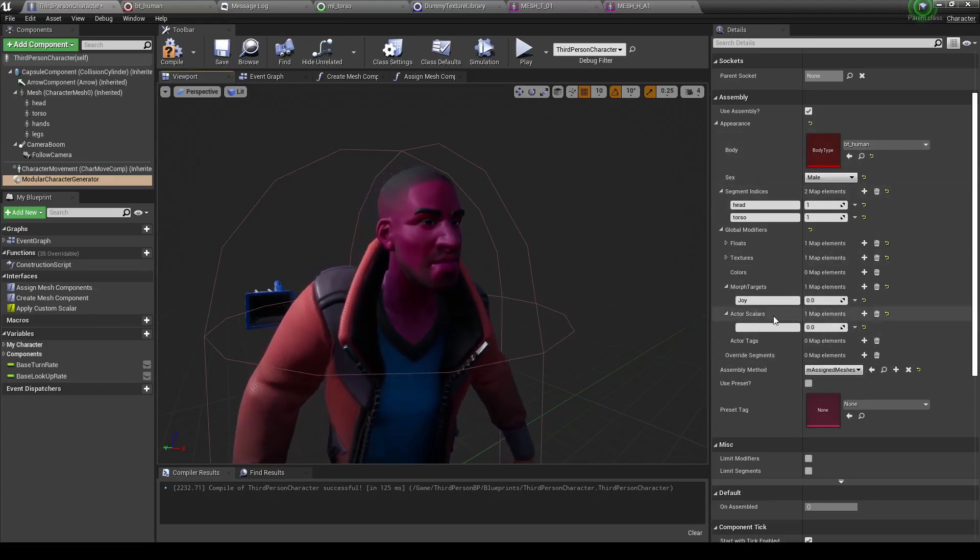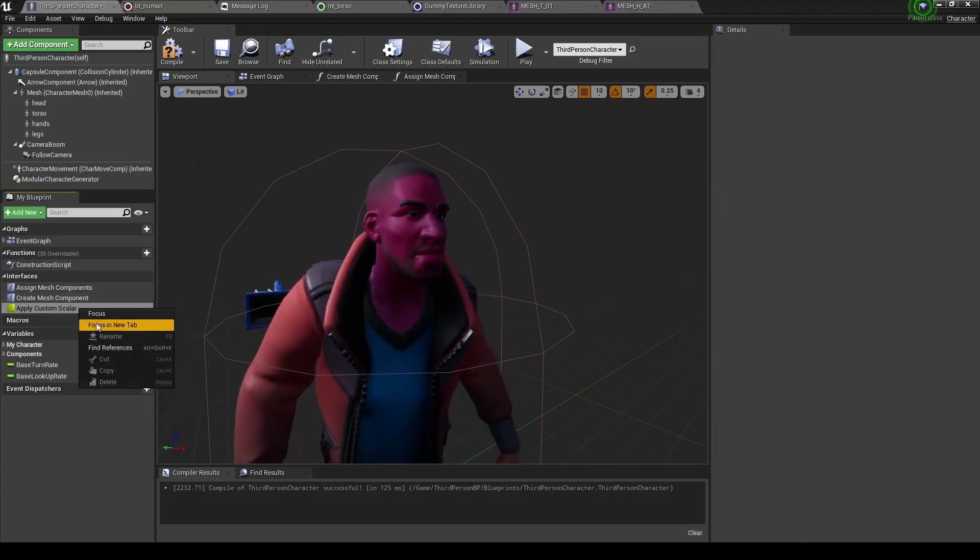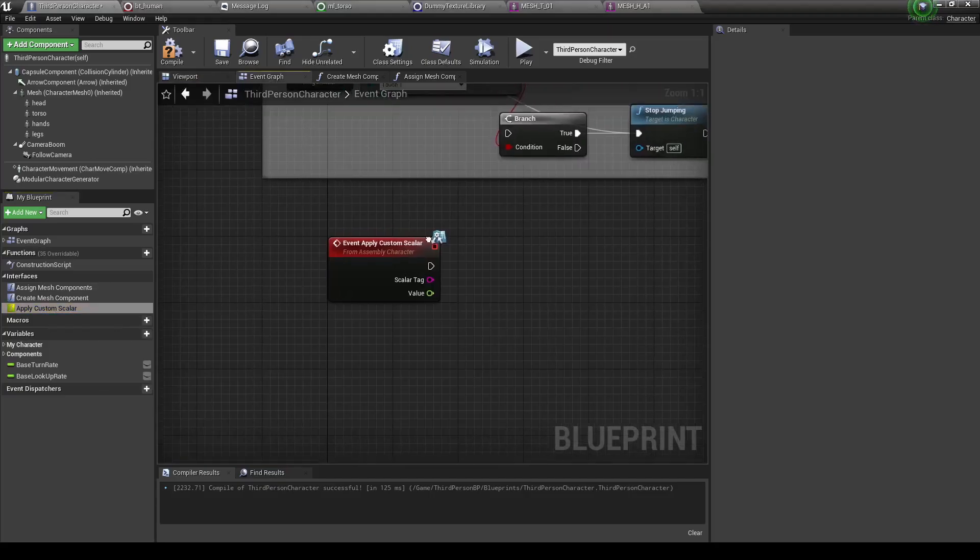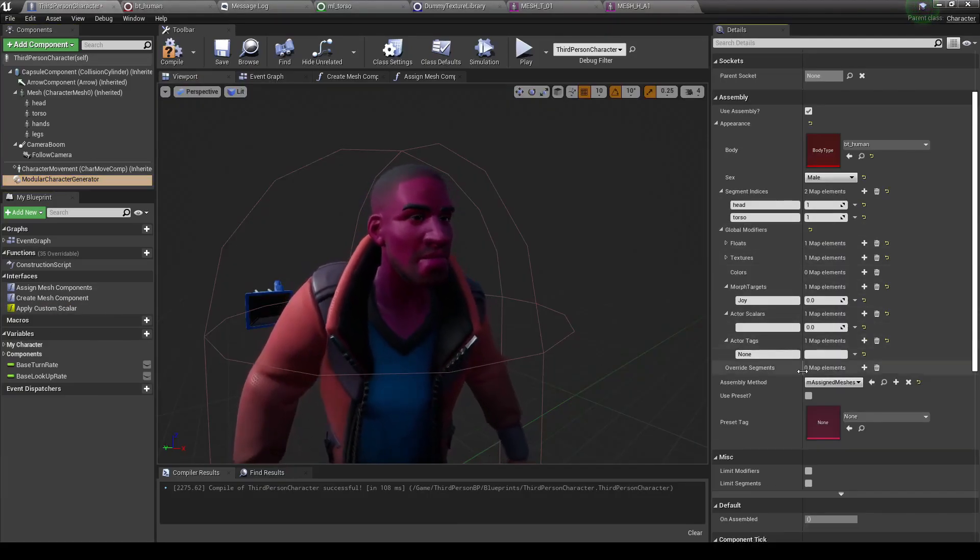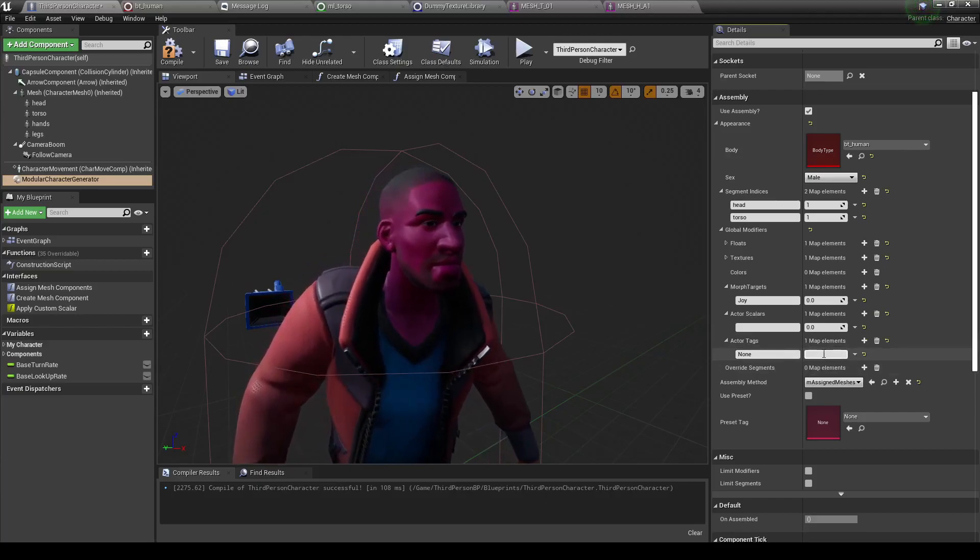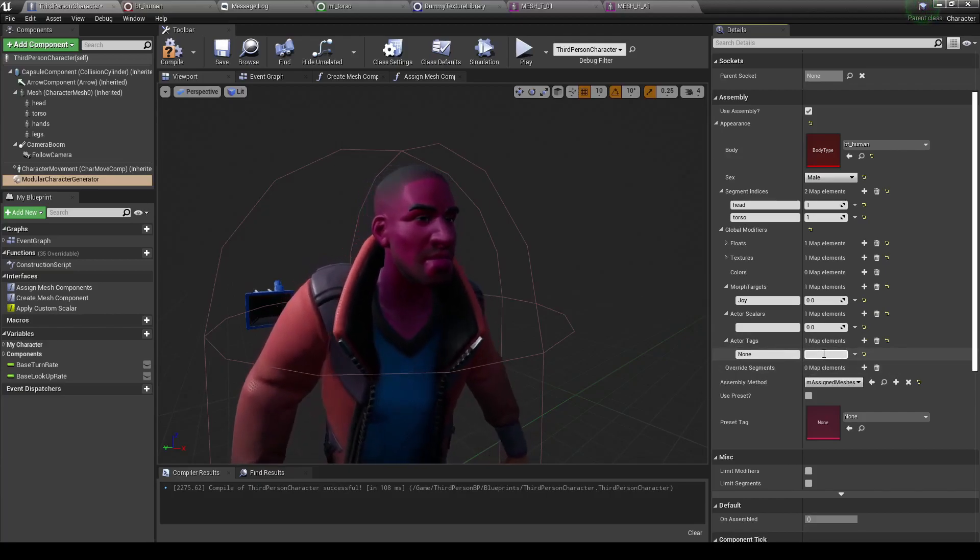Next you have actor scalers, which are just modifiers that can be customized for any specific character. And actor tags, which don't have any specific function, but are meant to give you an extra bit of metadata you may want to use.